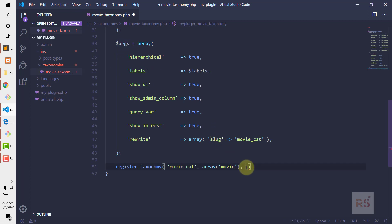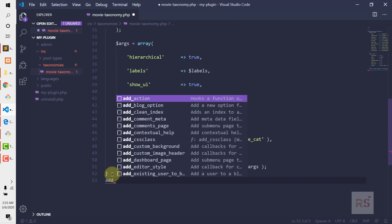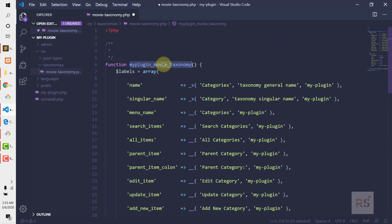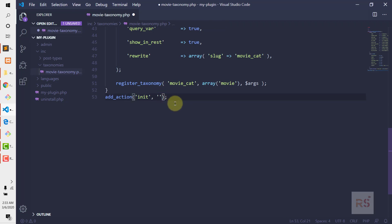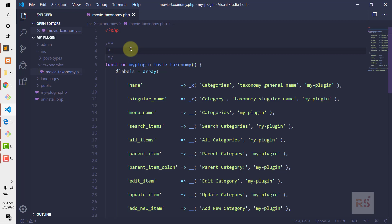The next step is to hook this function. Similarly to before, we want to run it when WordPress initializes, so we use the 'init' hook. We copy the function name and add the add_action call. Let's also add a comment — 'Movie Taxonomy'.